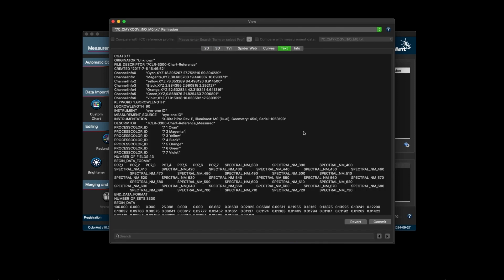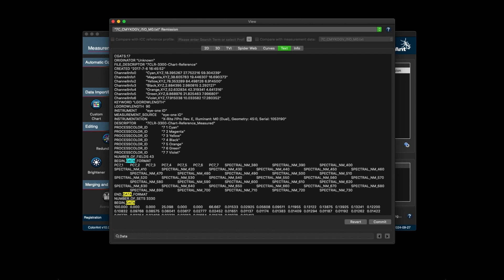There is now a search function in the text tab. The search bar is located at the bottom. Input the text or numerical value that you want to search. Press the enter key and all found items are highlighted. Use the arrow buttons next to the search bar to navigate through the list.